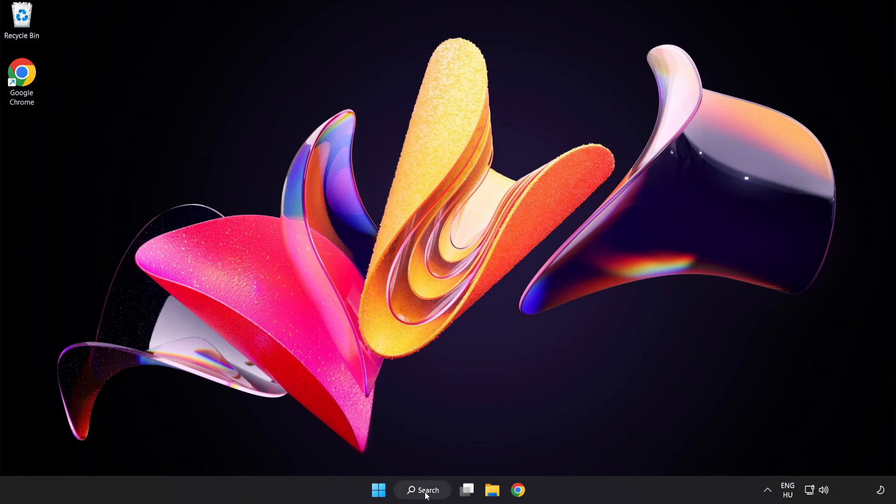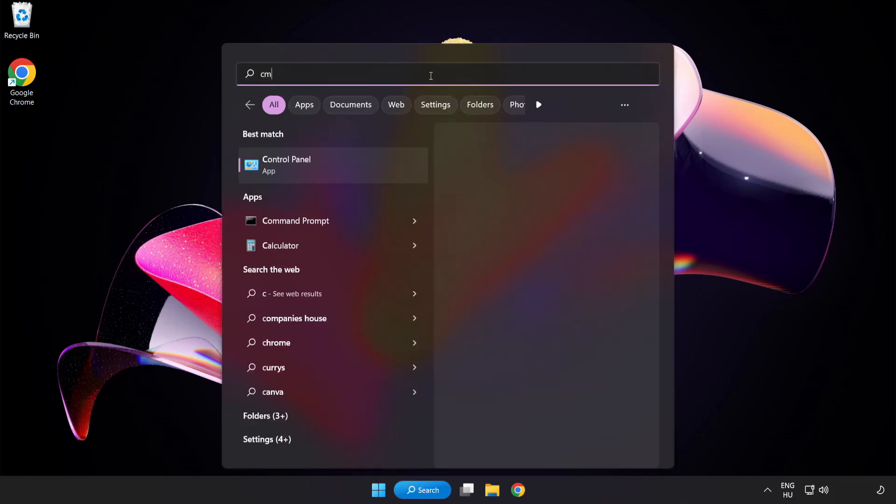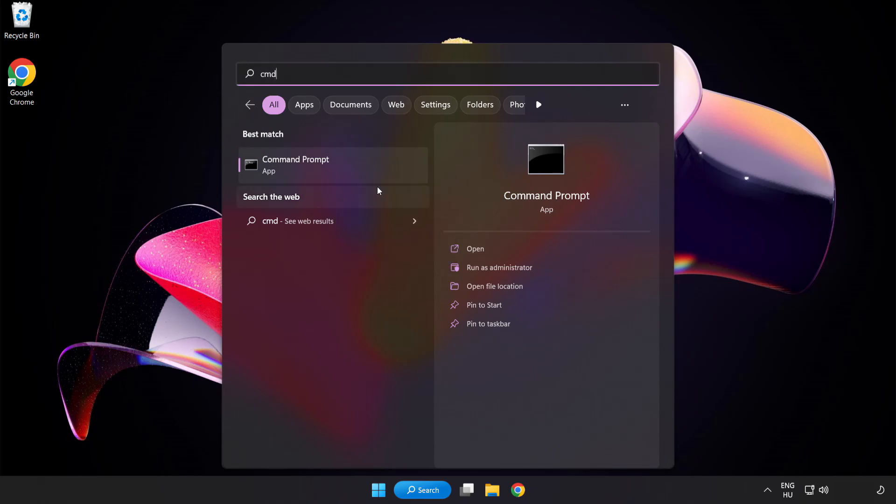Click Search Bar and type CMD. Right-click Command Prompt and click Run as Administrator.